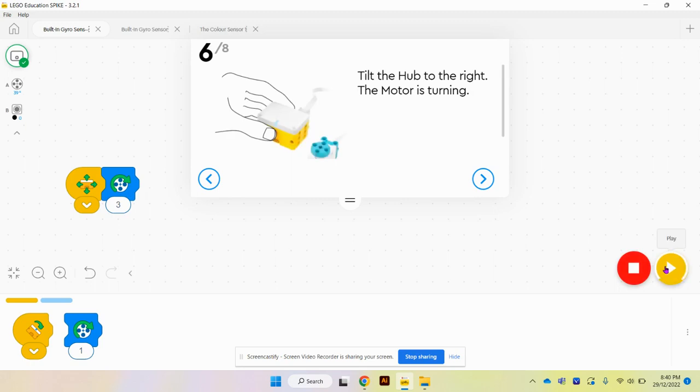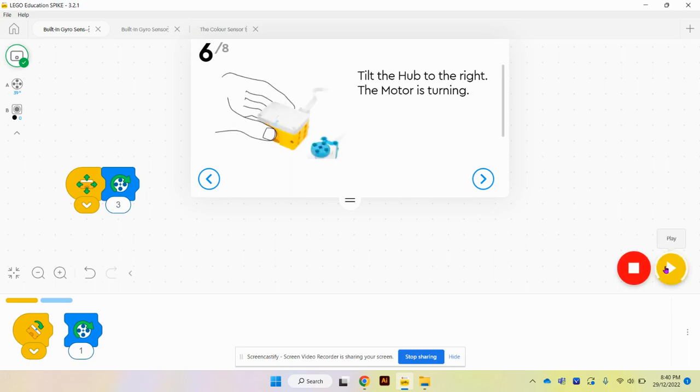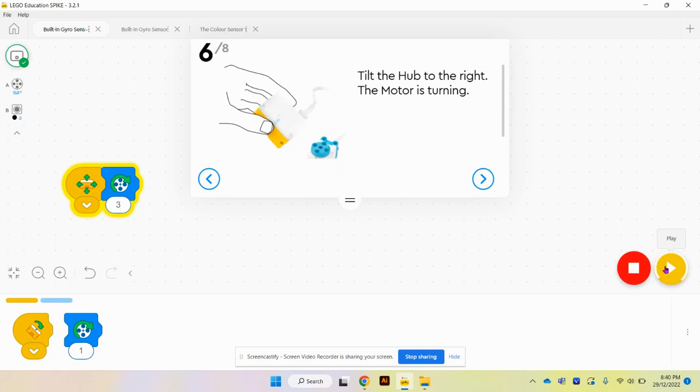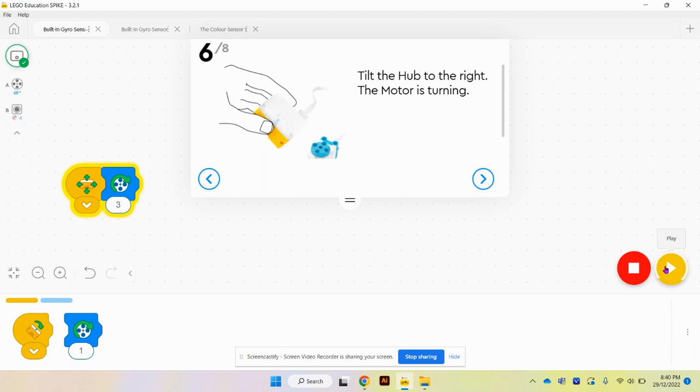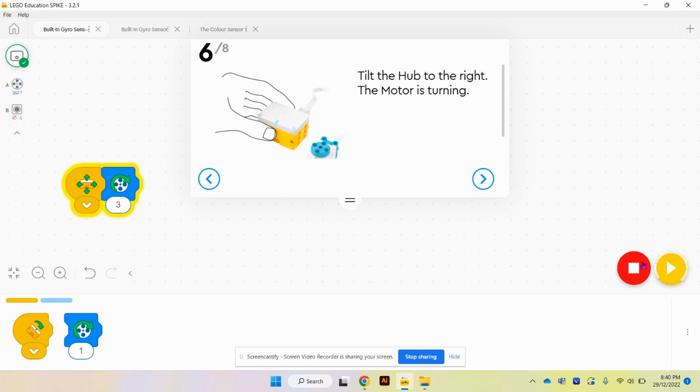Currently my brick is flat on the table, but if I pick it up I'm going to move it backwards and forward, side to side, left and right, round and round. I'm going to hit stop.